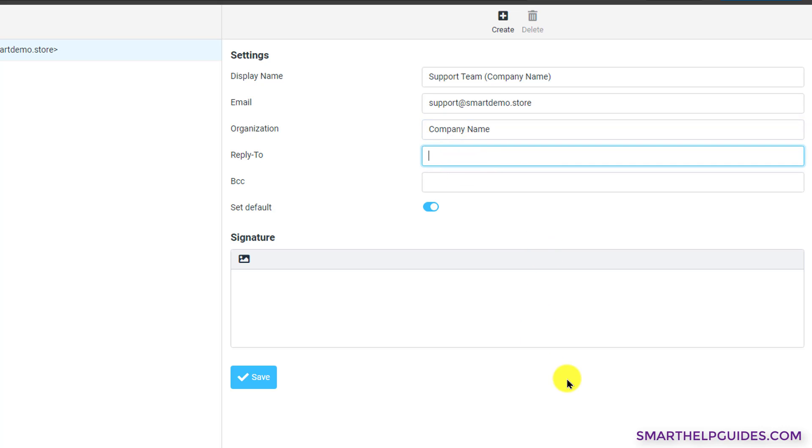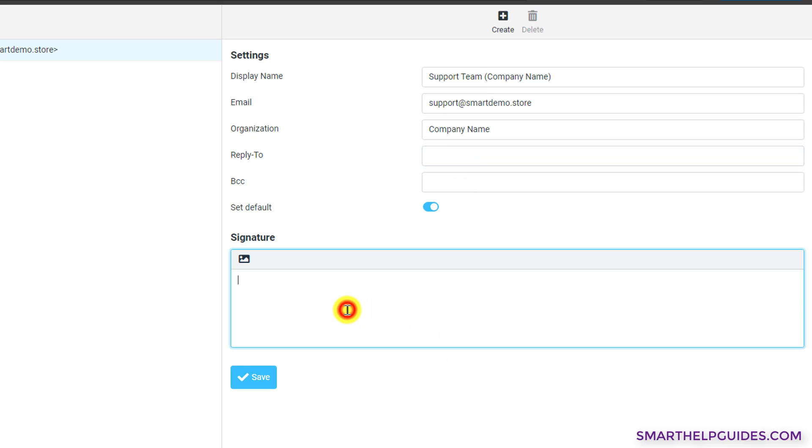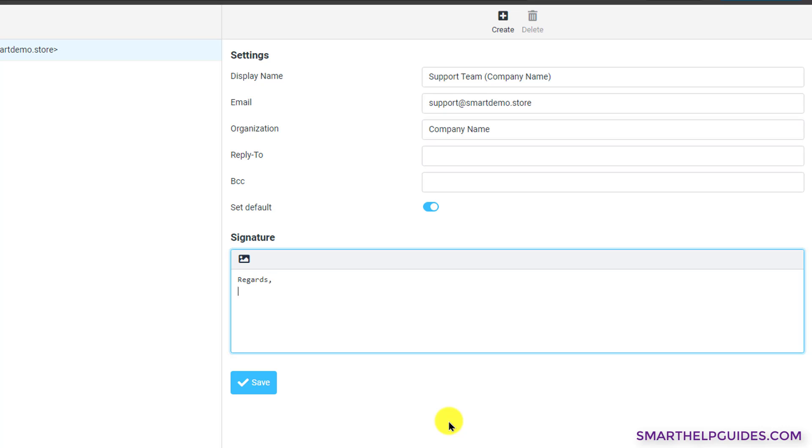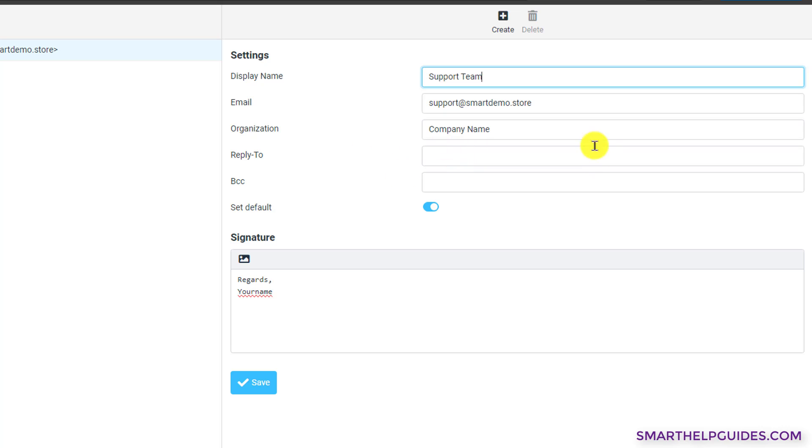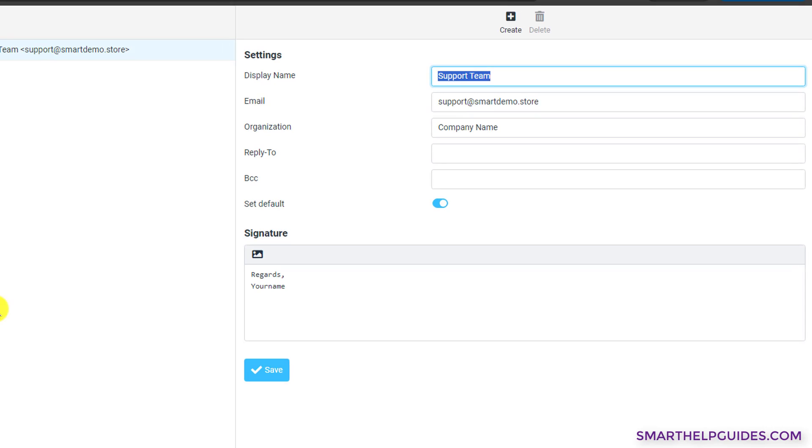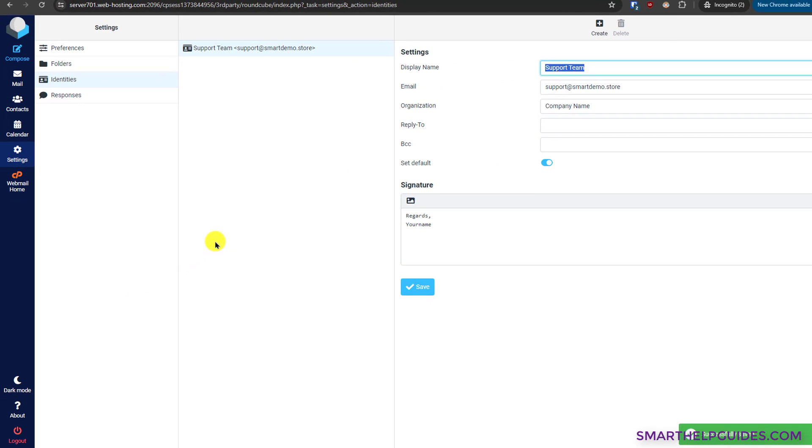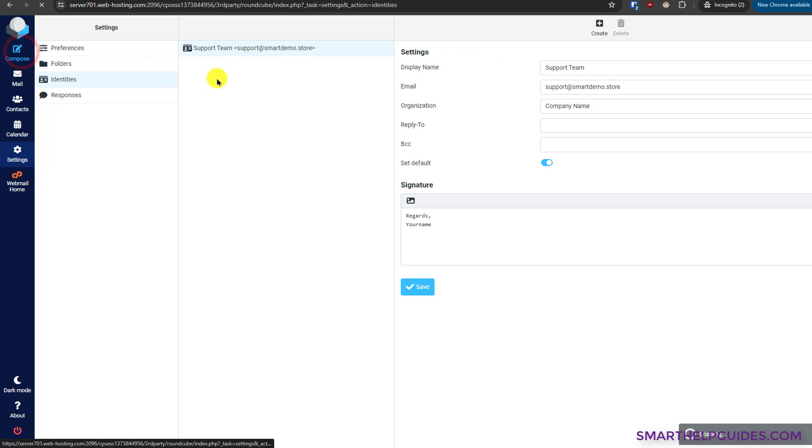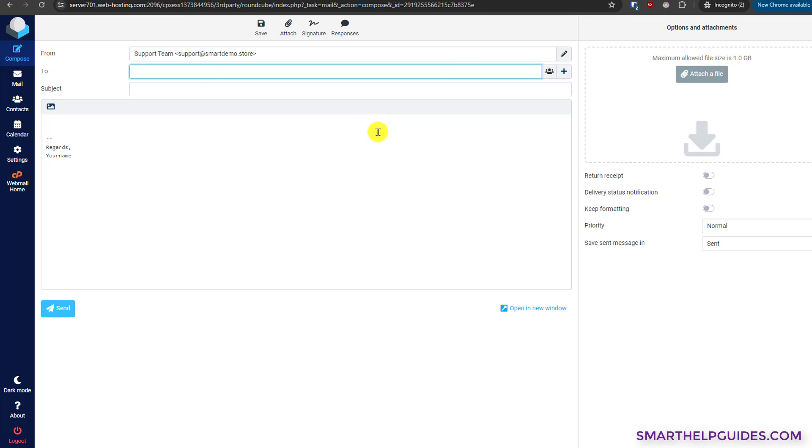You can put a reply-to email address only if you want it to go to some other email like this is a no-reply address. Otherwise leave it blank. Here you can put your signature like regards, your name. I will remove this company name from here since we have already mentioned it. Then click on save. It has been saved. Now whenever you send emails, the receiver will see this display name. Now if you compose a new email, you can see the signature has already been added.